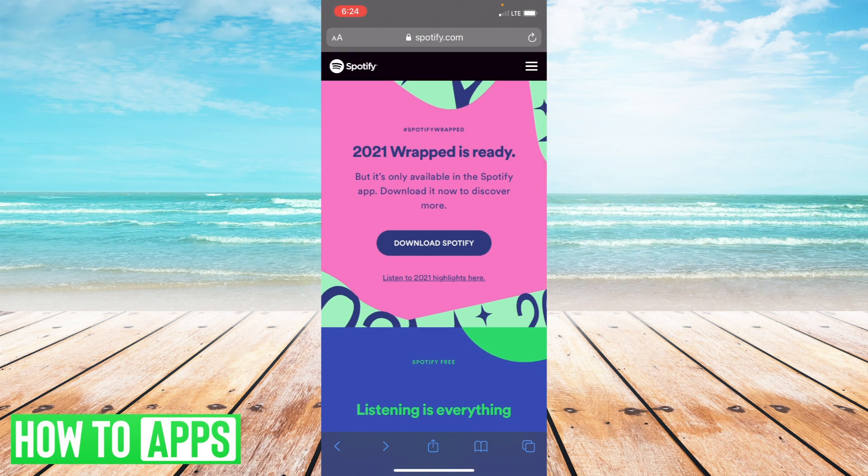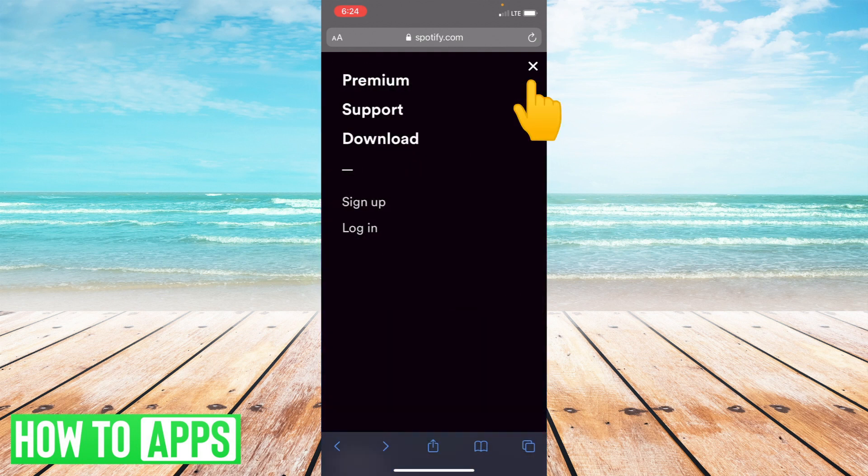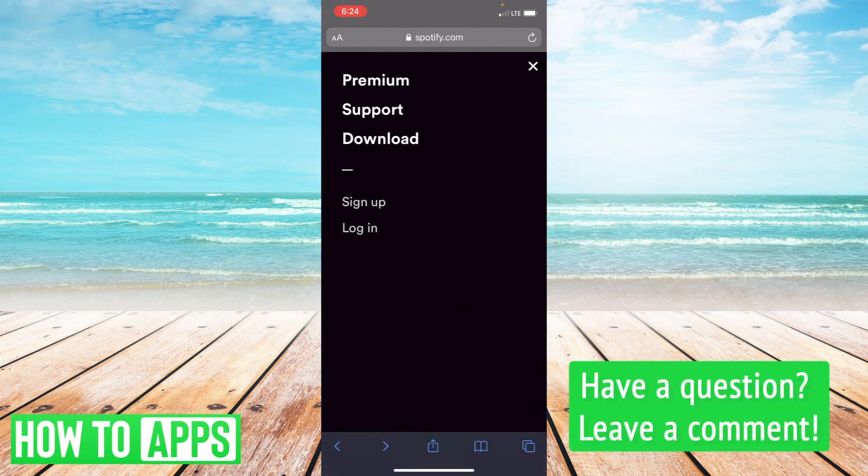Now once you're on this page, all you have to do is press the hamburger icon in the upper corner and select Support.